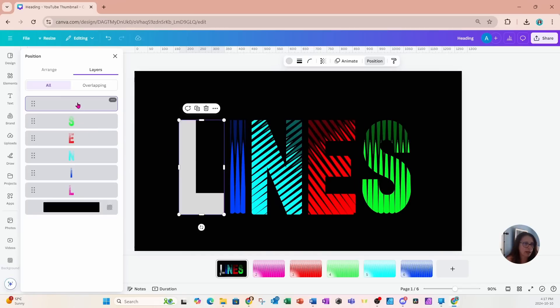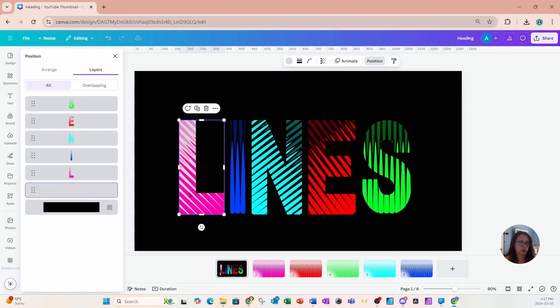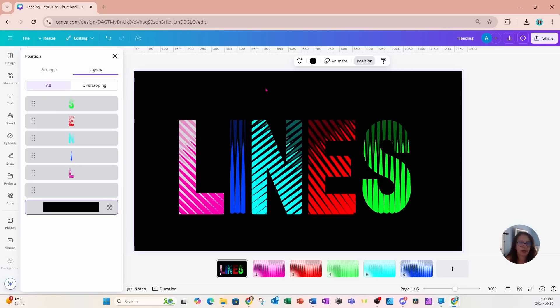I grab that L and I bring it behind the first L. What you're going to see is that solid letter frame first and then that letter frame with the lines running through it. So that is about it on how to place lines in letters. If you learned anything in this tutorial.